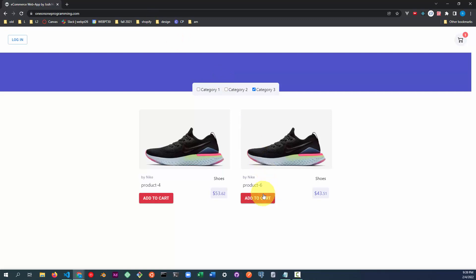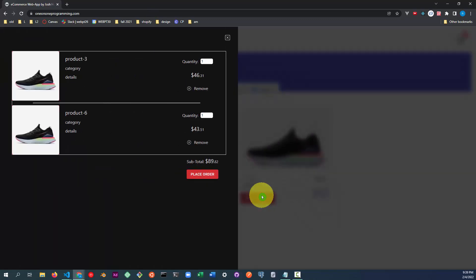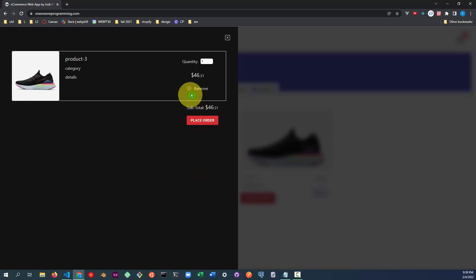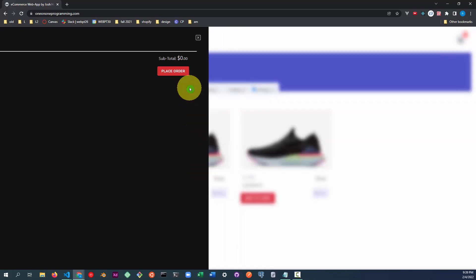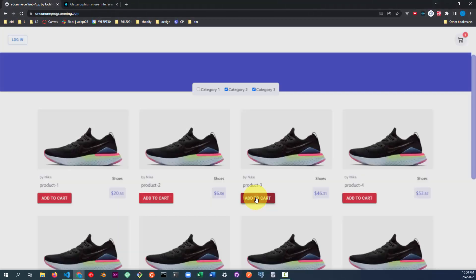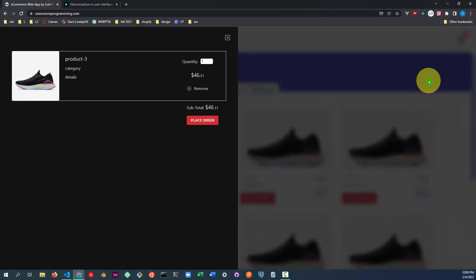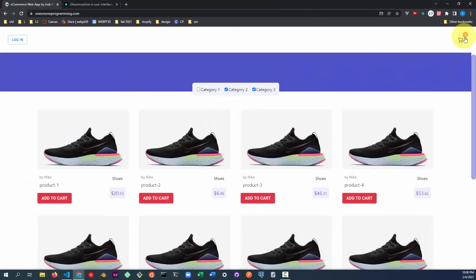The user can add an item to the cart and remove an item from the cart. When the user adds items to their cart, the number of items is reflected in the upper right hand corner in the cart icon.